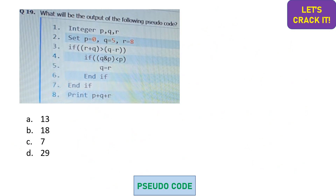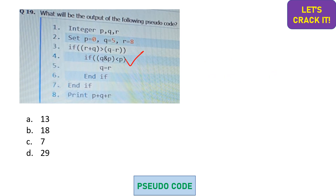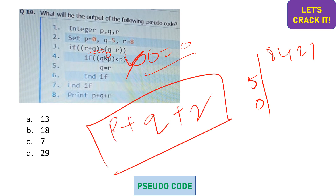Next question: integers p = 0, q = 5, r = 8. The if-case checks r + q > q - r: 13 > -3 is true, so we enter the nested if-case. Inside: q AND p < p? q (5) AND p (0) = 0 (anything ANDed with 0 is 0); 0 < 0 is false. So the inner if-case fails. We fall through and print p + q + r with unchanged values: 0 + 5 + 8 = 13. Option A is the correct answer.